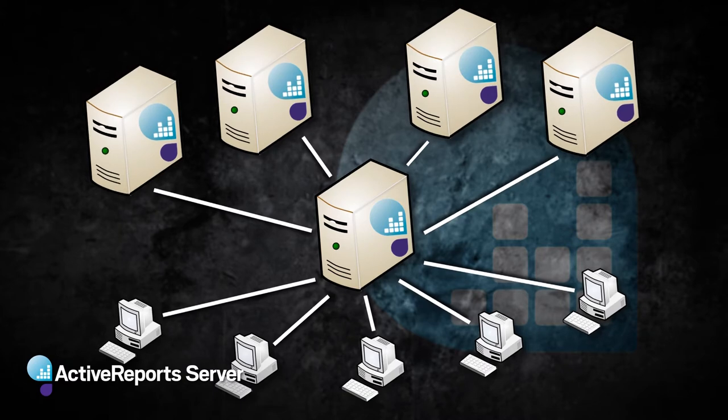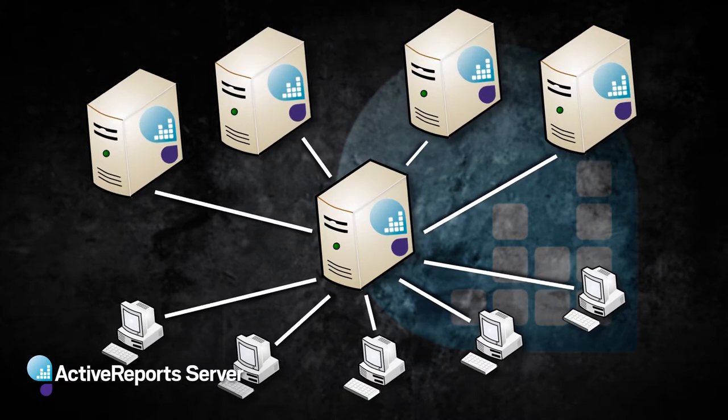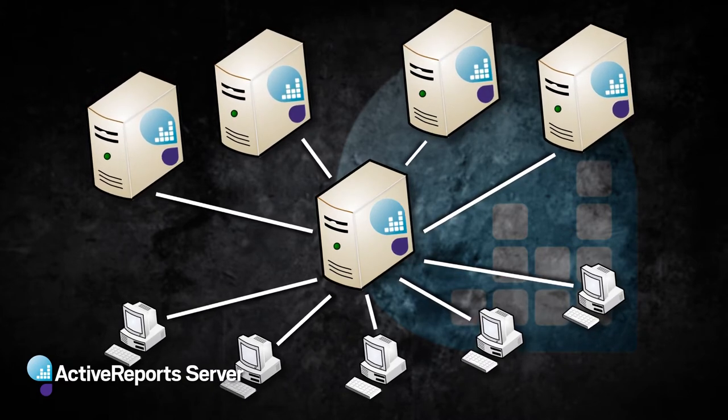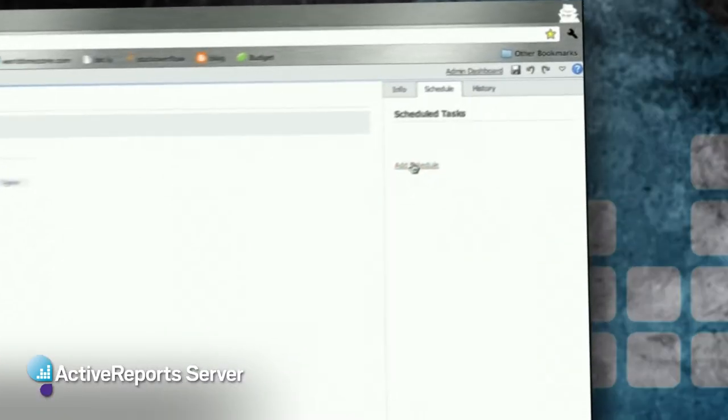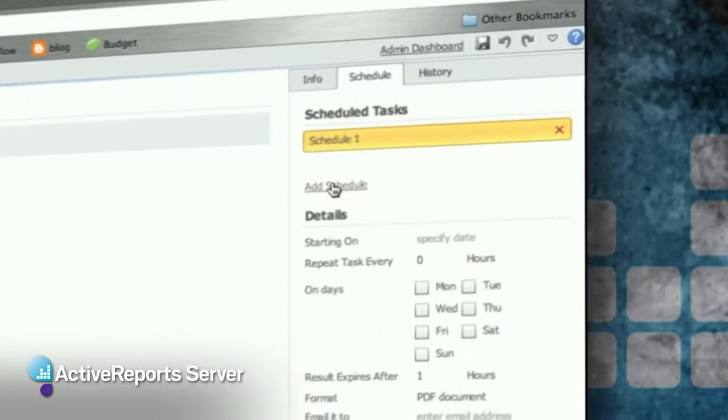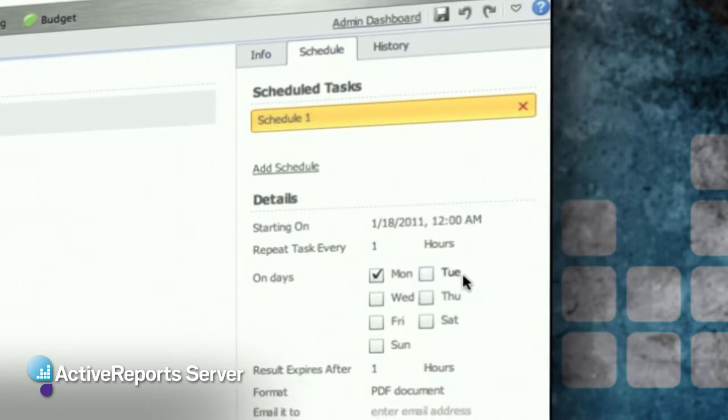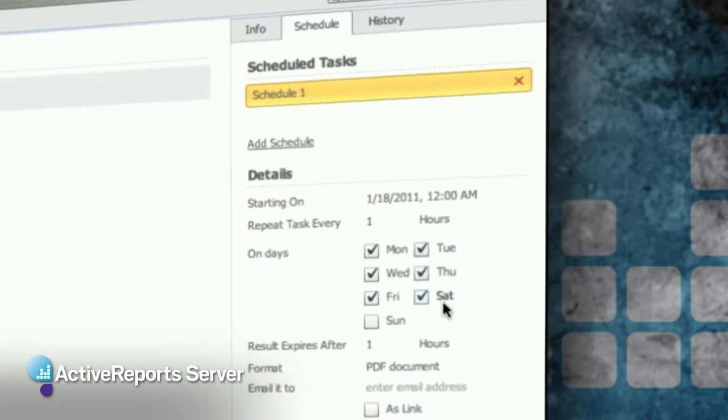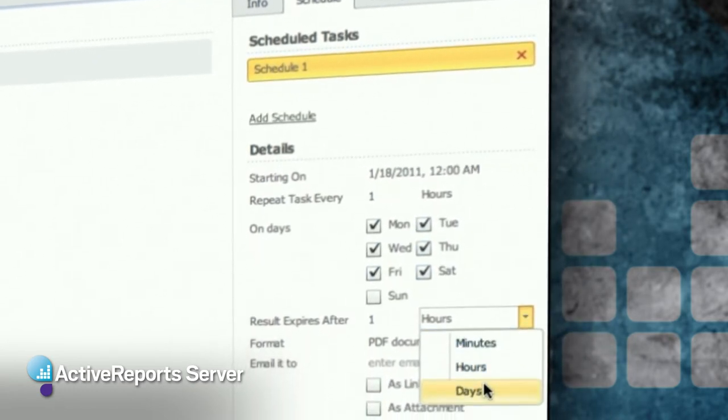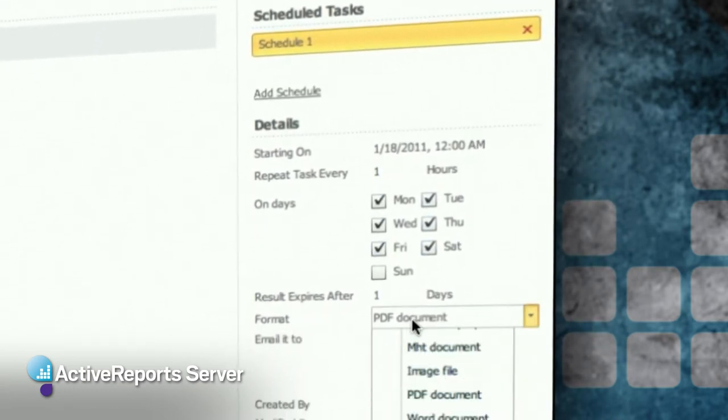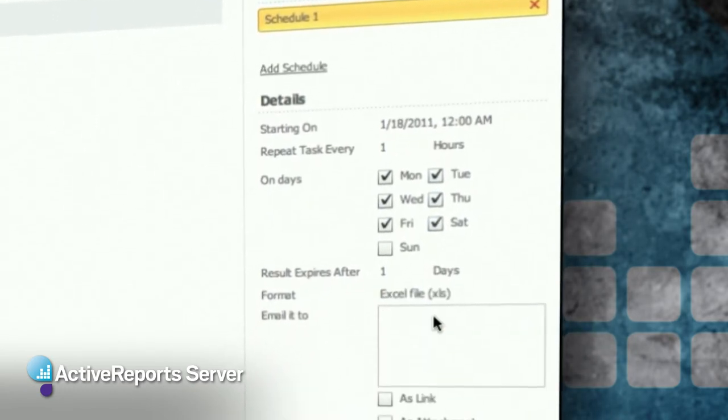So the developers don't need to code any of that logic anymore. The user just comes and gets the report, or maybe it's scheduled to run, and it'll automatically be scaled because those reports will run across multiple servers.